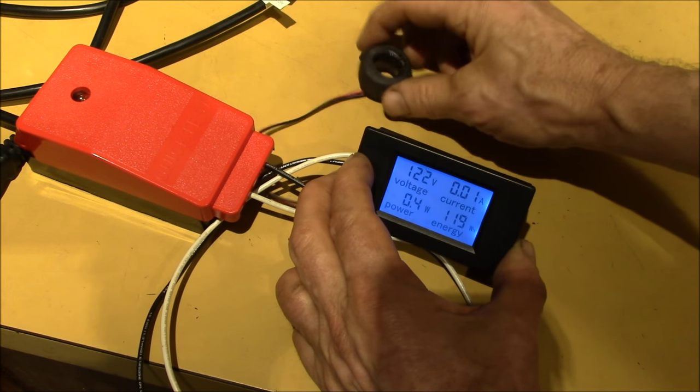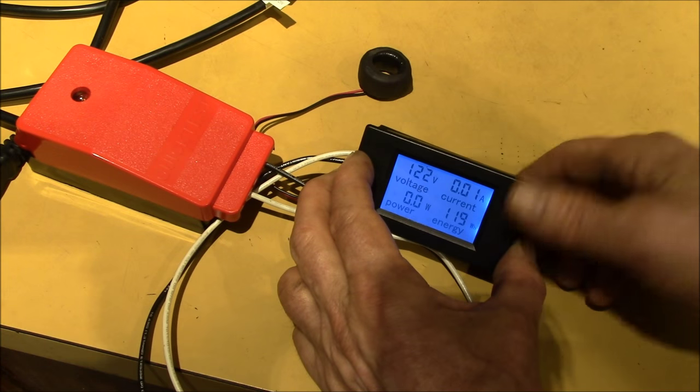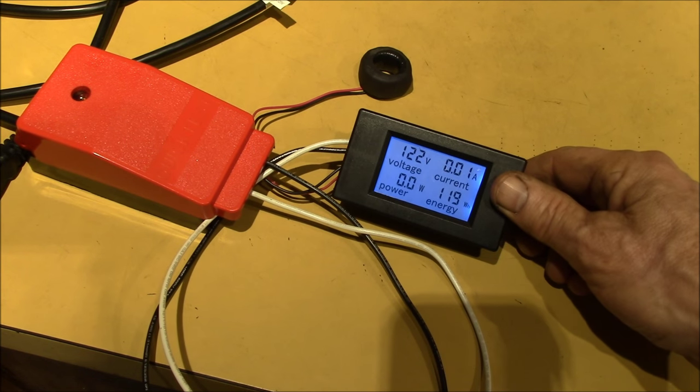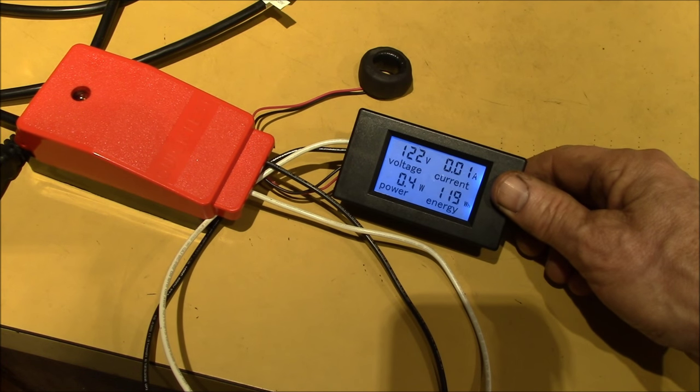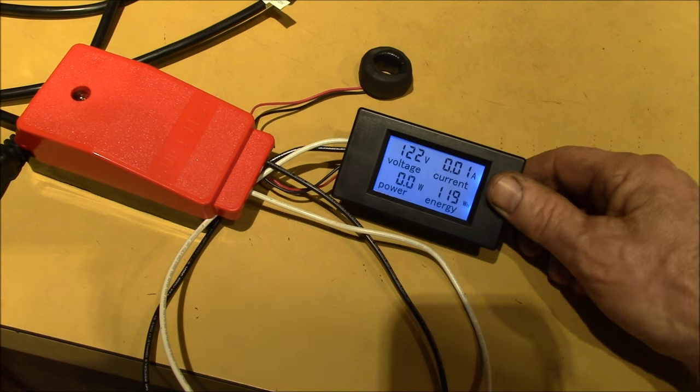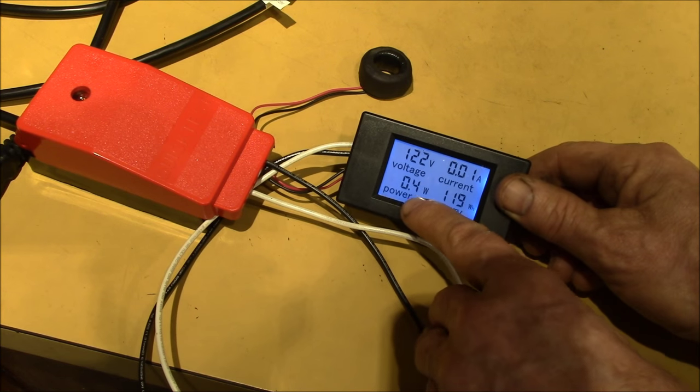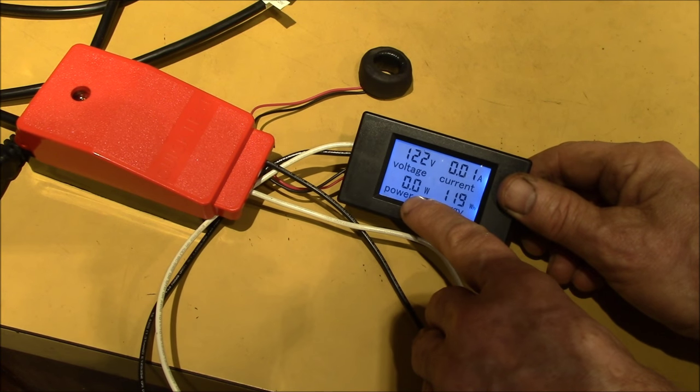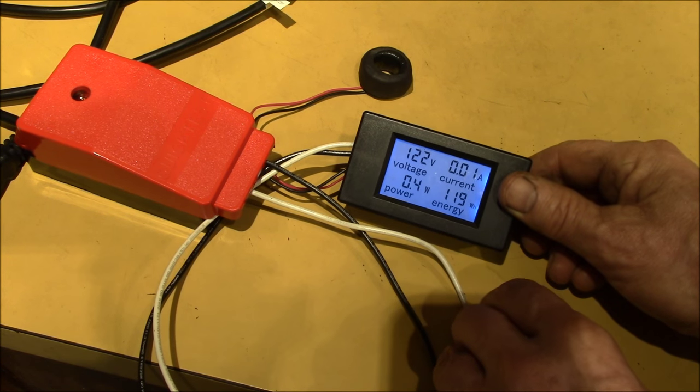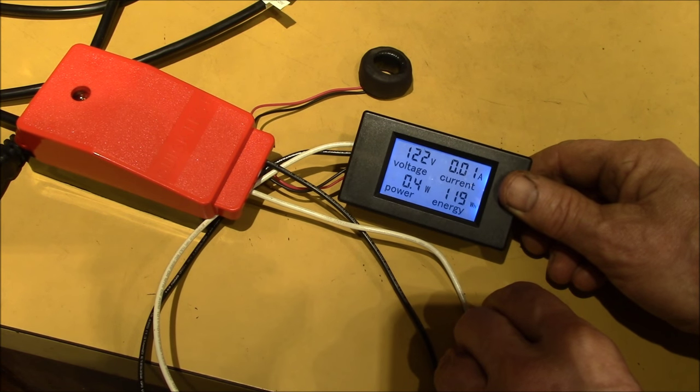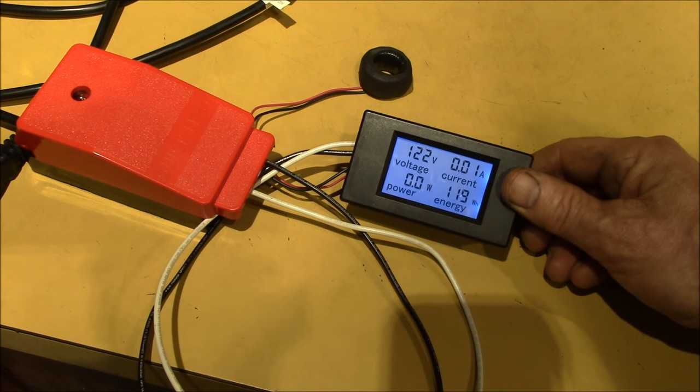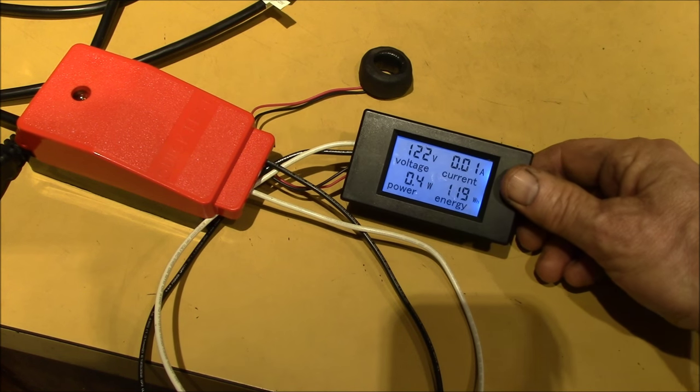So even though I've not hooked up anything to the current transformer, there is a residual reading there. So 10 milliamps, and I guess that must be kind of the bottom threshold on the power reading. So it's jumping between zero and four tenths of a watt.